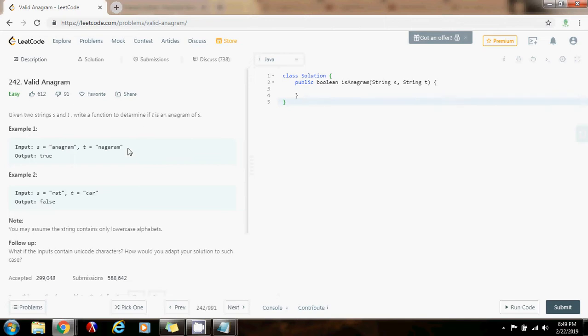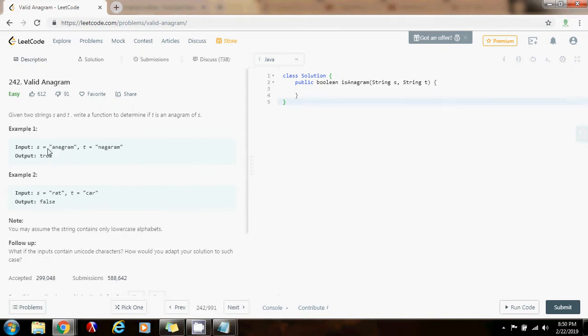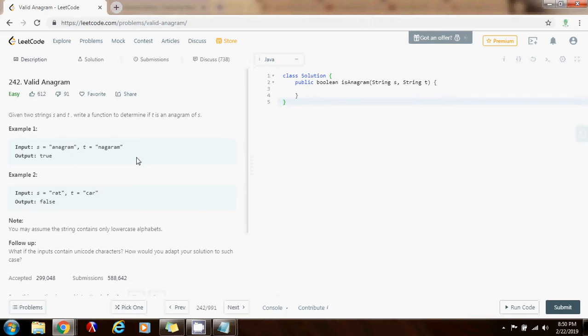We can solve this problem by using an array to keep the count of every letter in the first string. Whenever we find a letter, we increment the count. Then we have another loop to go through the second string.